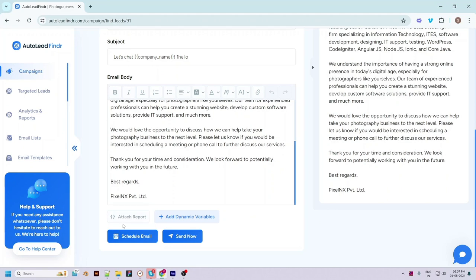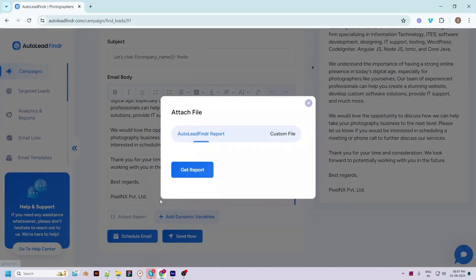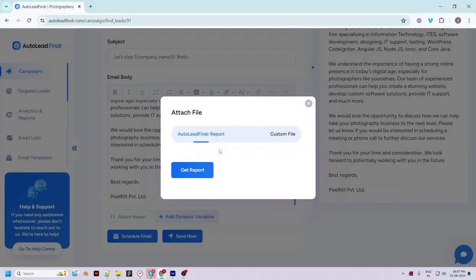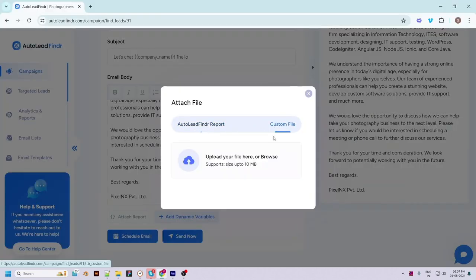Another powerful feature is report generation. You can click on the 'Attach Report' button to attach an audit report of the current social presence of the prospect. Click on 'Get Report' to fetch the report. You can also attach a custom file to the email from here.